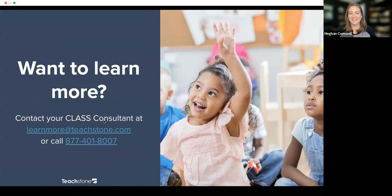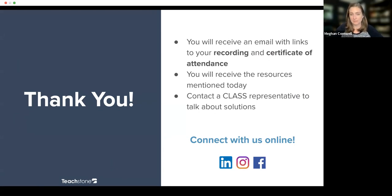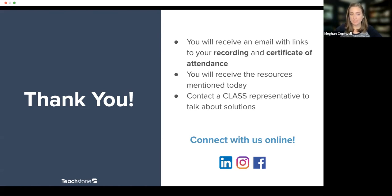You can email us or call us directly — we have these links, and when we send out the slides, you can just click to learn more or click the phone number to start a call. This presentation does not have a certificate of attendance — our product demos don't offer those — but we will still share the recording and slides. If you have questions or want to interact with us, we're on LinkedIn, Instagram, and Facebook. We also have a CLASS learning community that's free and open to everybody at community.teachstone.com — it's our forum for all things CLASS.